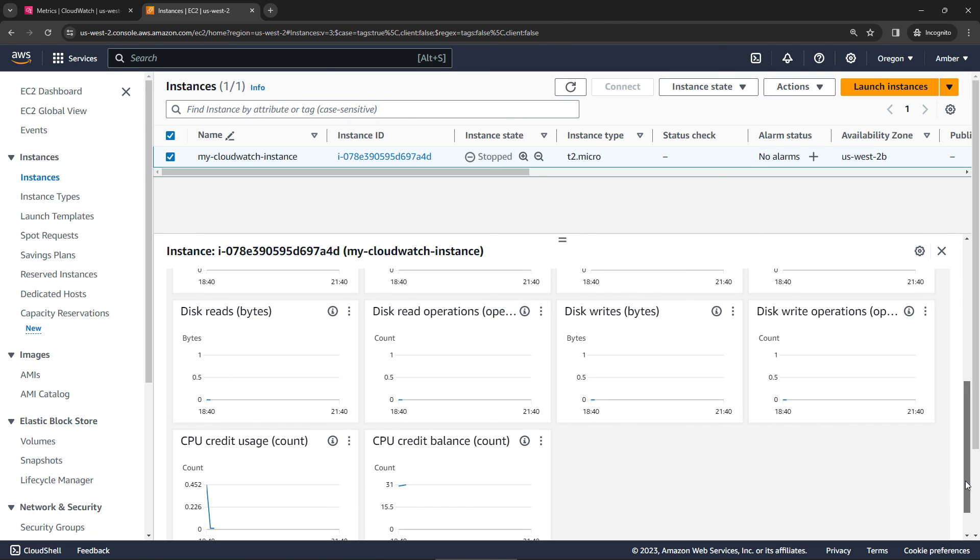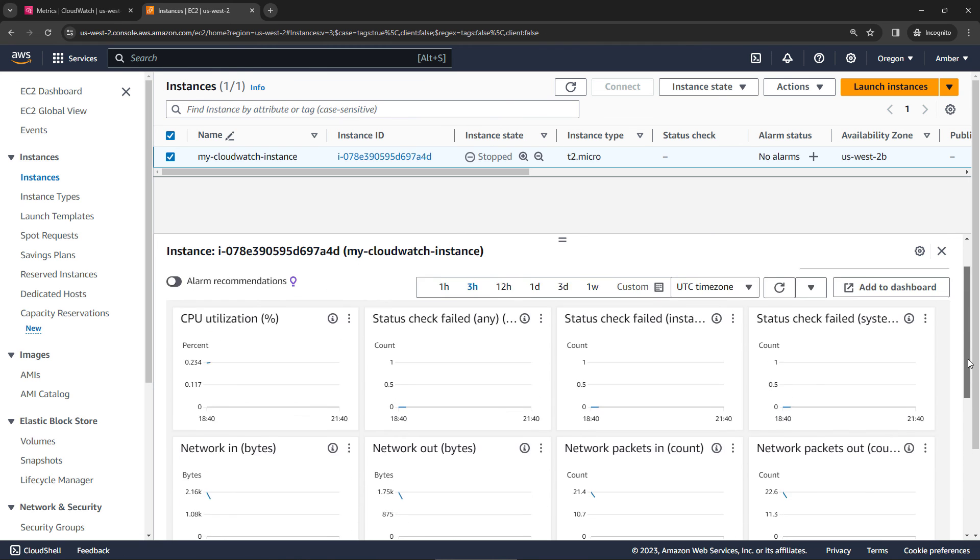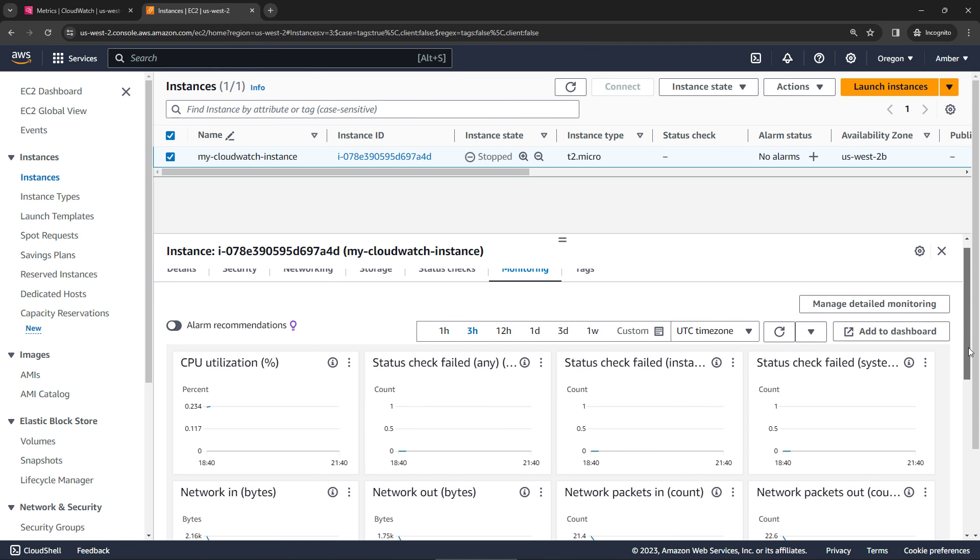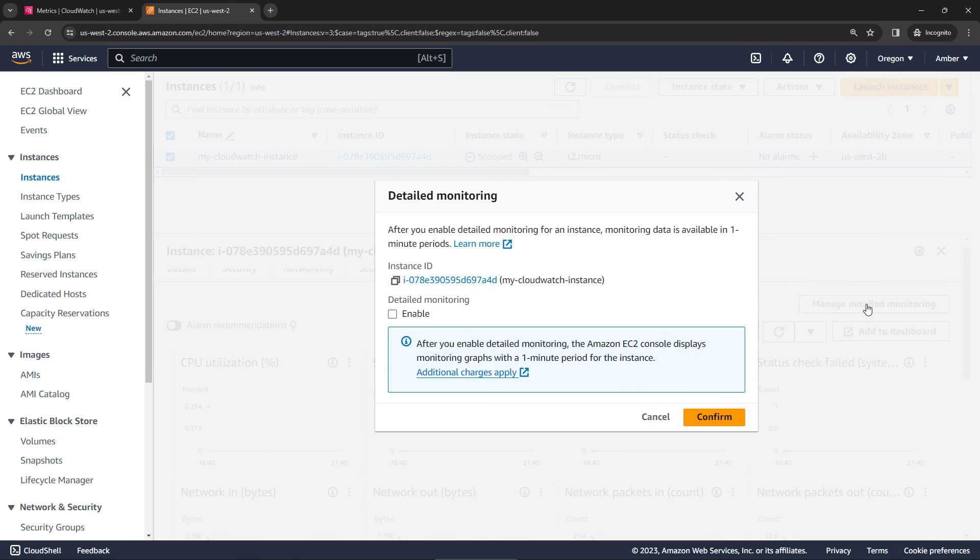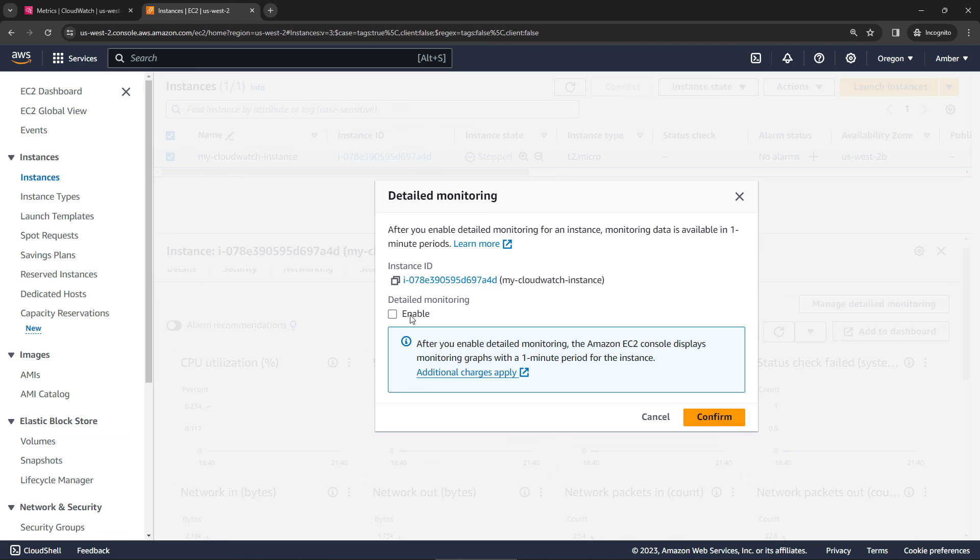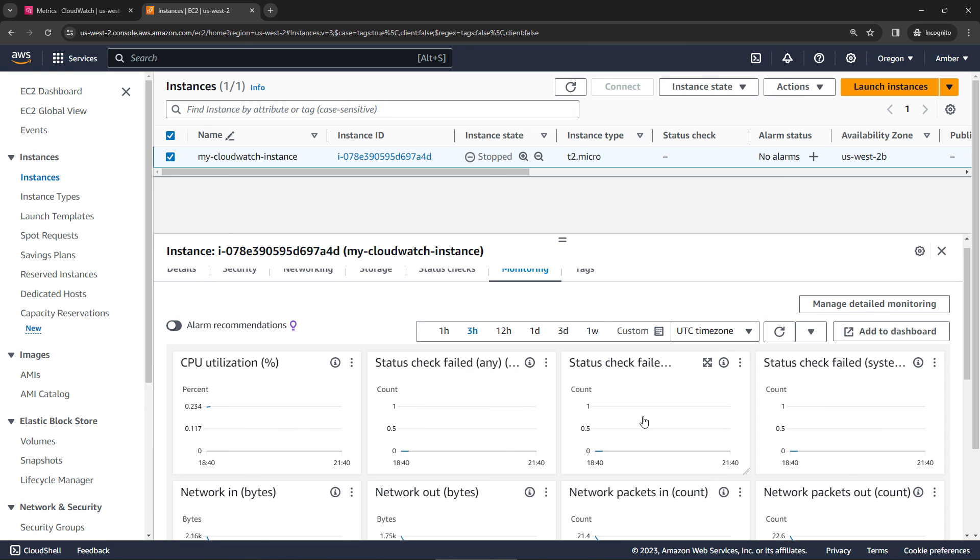And then one final thing to mention here, if you do want to enable detailed monitoring, you need to do that at the service level. So here in EC2, for example, we could say manage detailed monitoring. You would enable it here. And clicking that would enable it for this particular instance. Remember, there is a cost associated with this, so I'm not going to do it here. But that's how you would enable it if you need to get your data published more frequently than the five minutes.